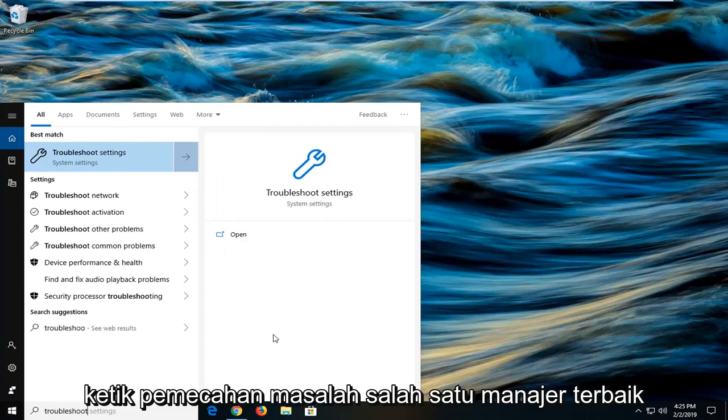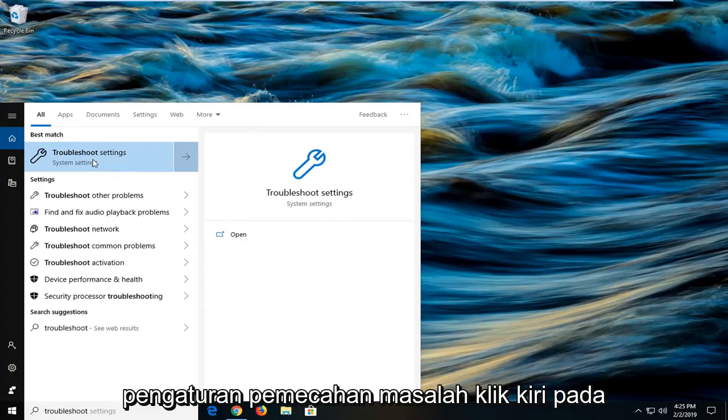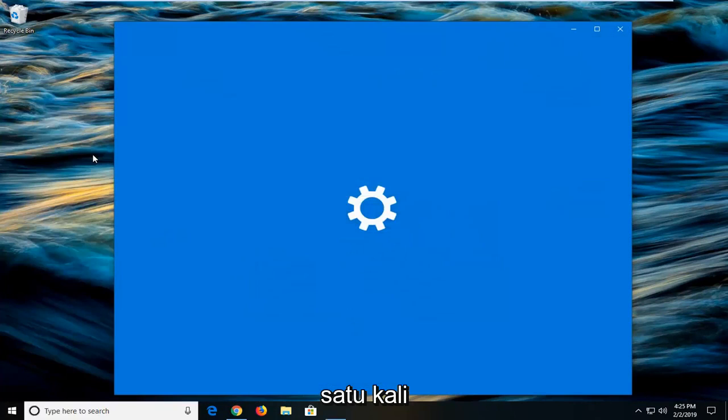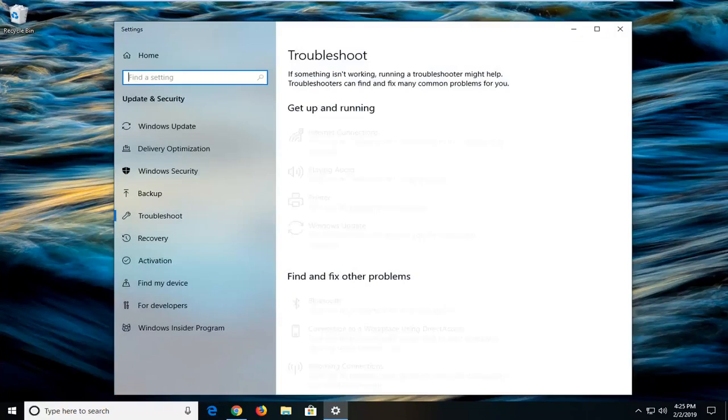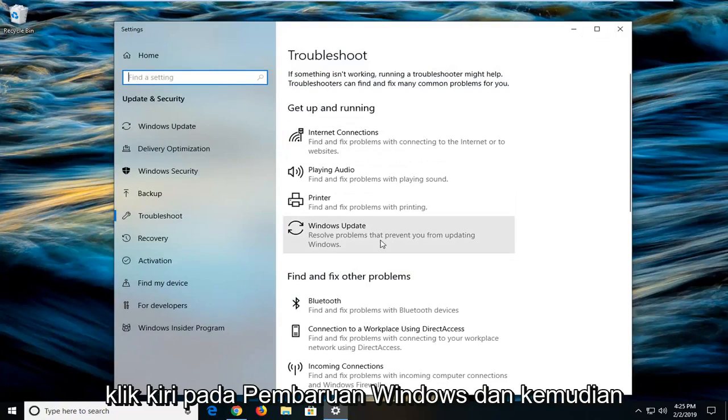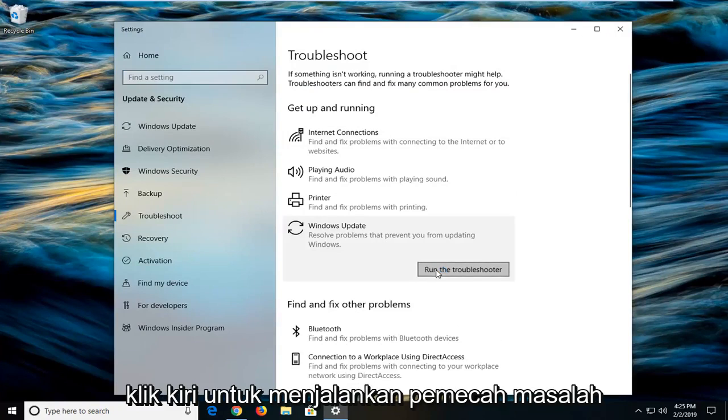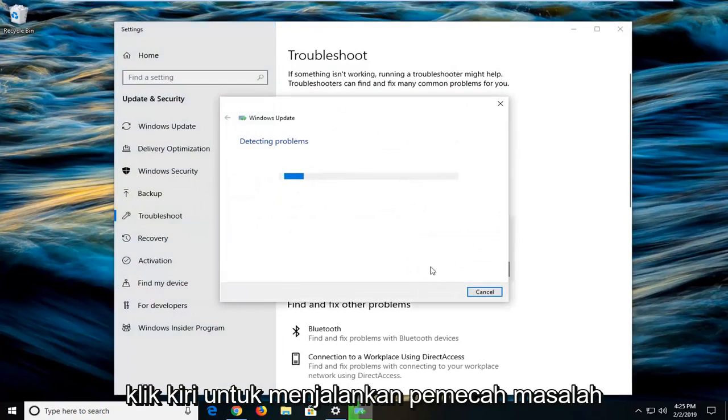Type in troubleshoot. One of the best matches should come back with troubleshoot settings. Left click on that one time. Now on the right side, left click on Windows Update and then left click on Run the Troubleshooter.